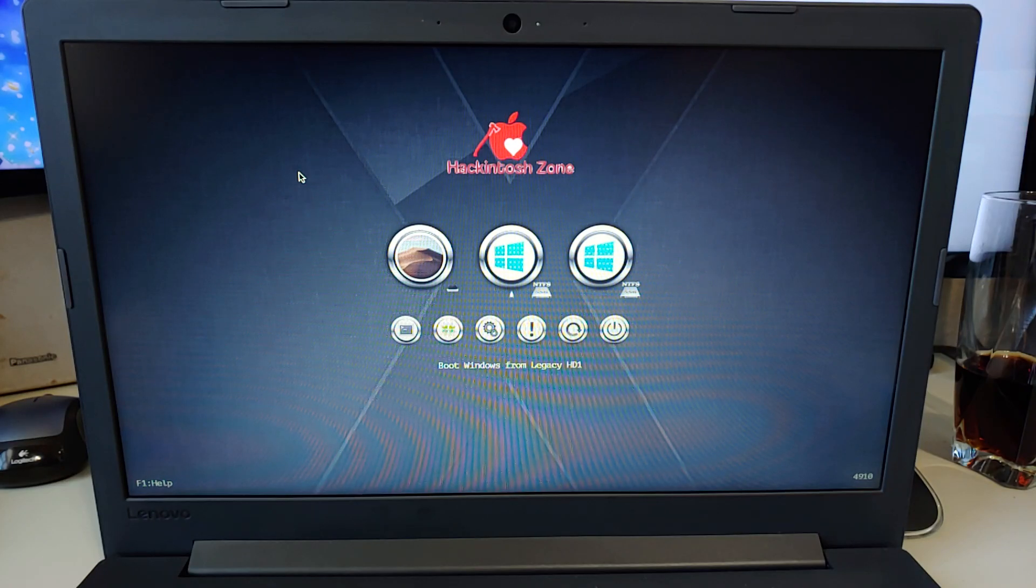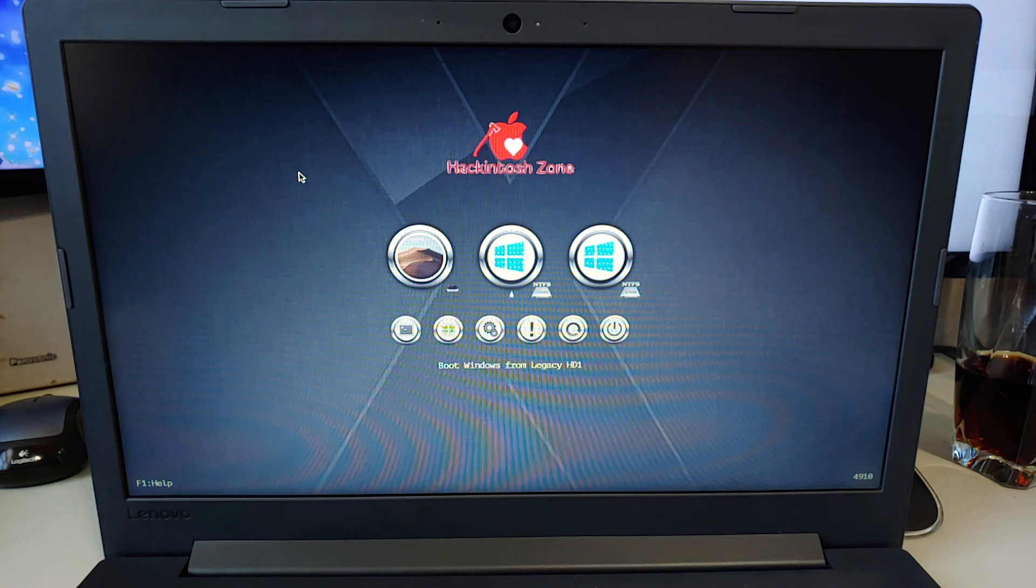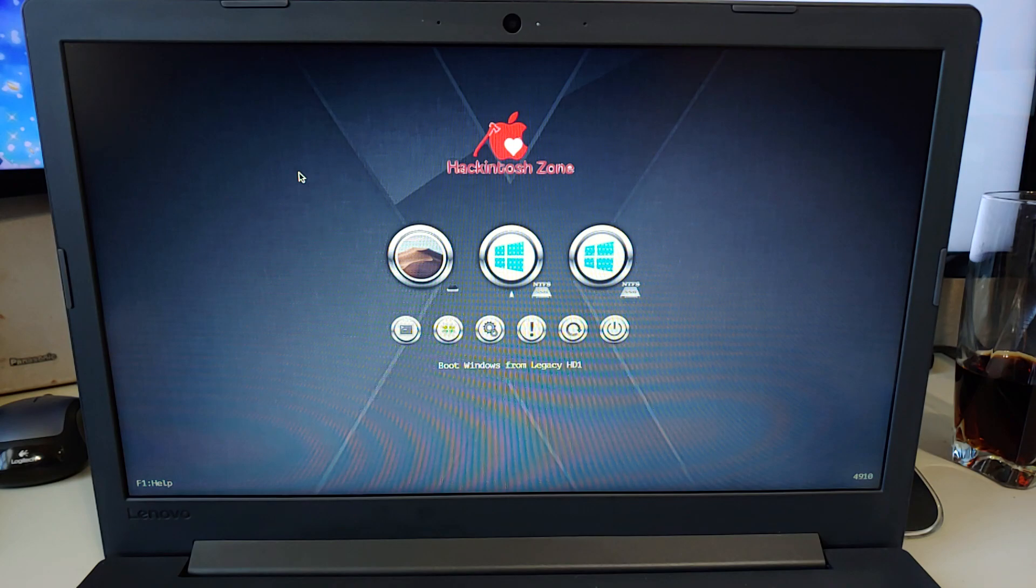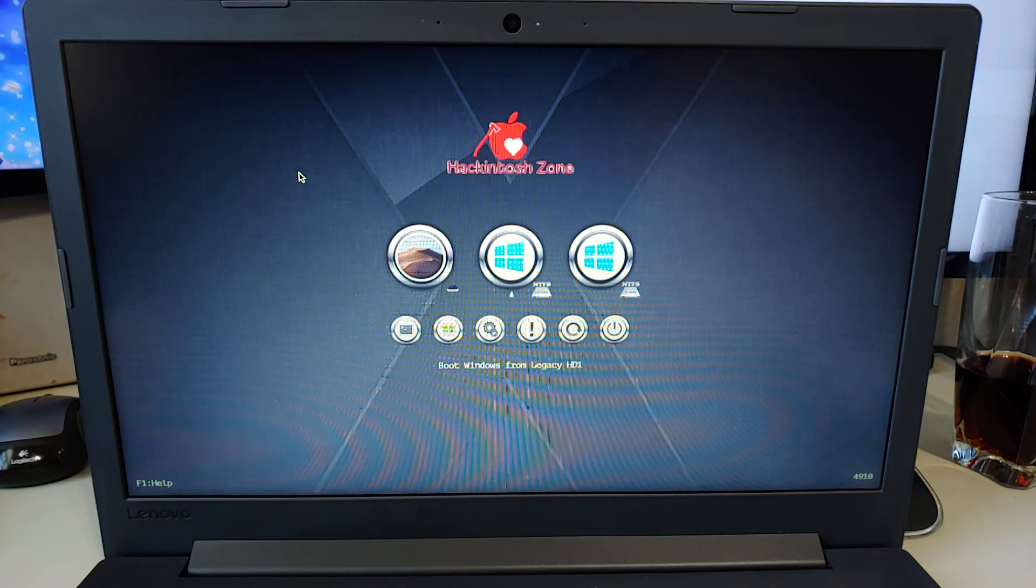So here I have my Lenovo AMD laptop. I'll have the model number of this particular laptop in the title of the video. And I want to try and put Mac on it.